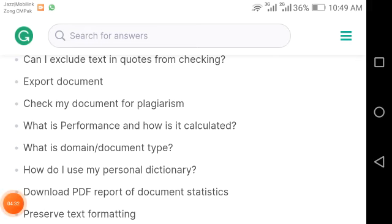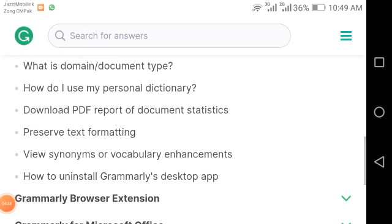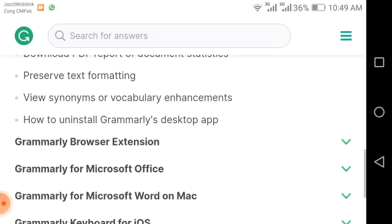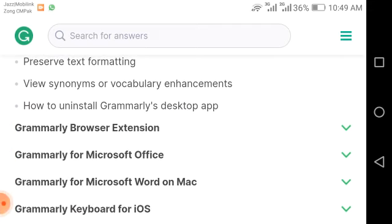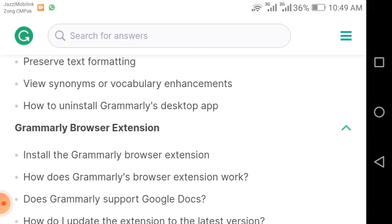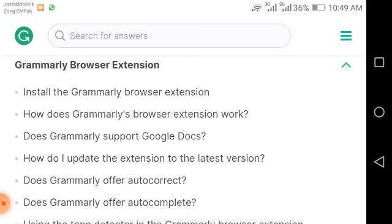Additional topics cover: how to preserve text formatting, view synonyms or vocabulary enhancements, and how to install the Grammarly desktop app. The Grammarly browser extension is also available — you can click the link and easily install it for Chrome, Mozilla, and other browsers. Topics include how to install the Grammarly browser extension, how the extension works, and whether Grammarly supports Google Docs.